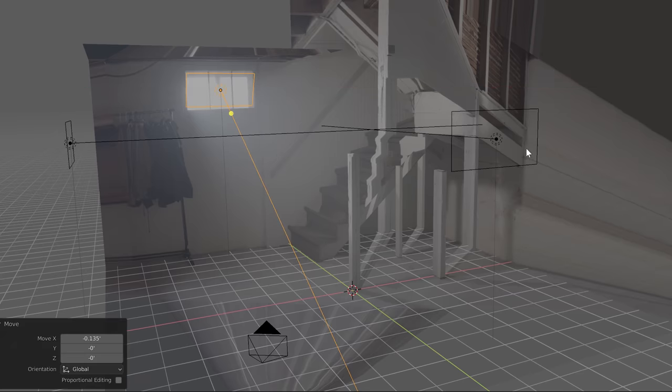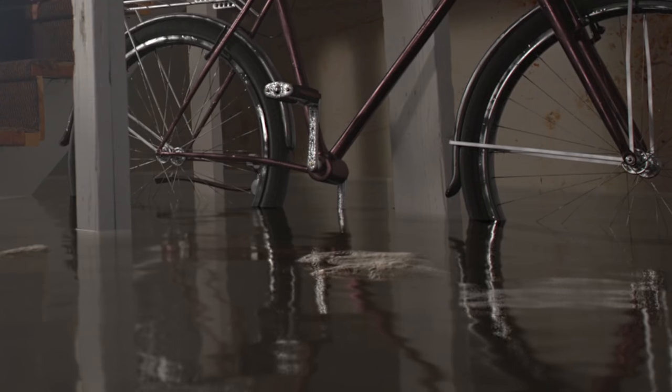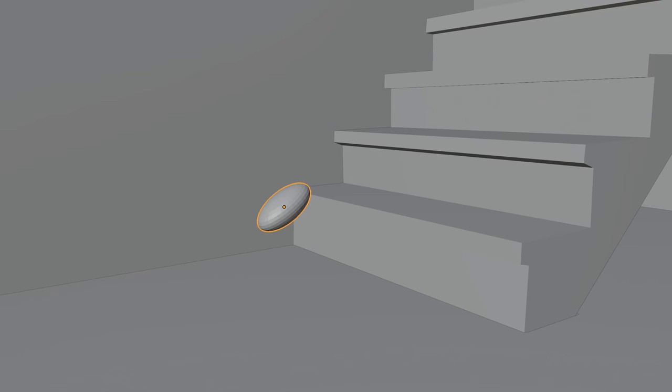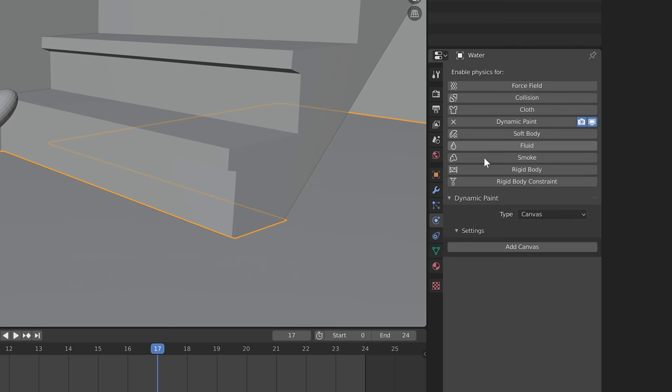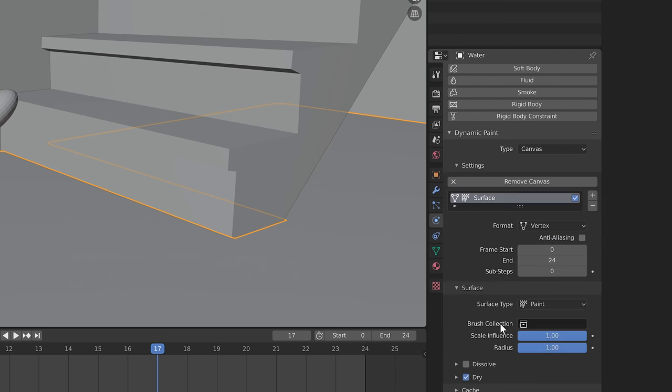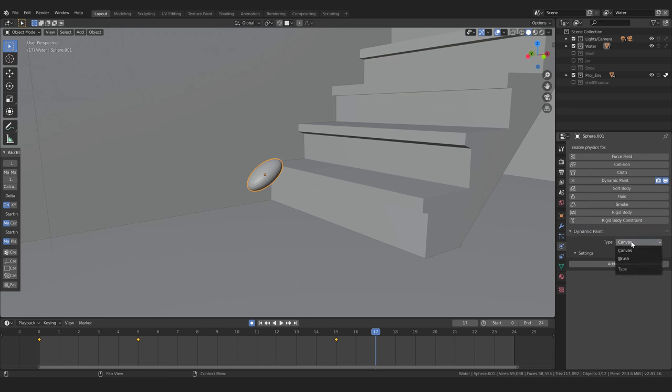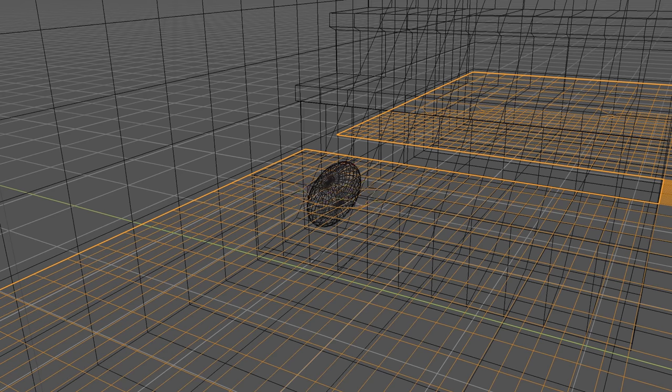For the water, I added a plane and some animated noise texture for the small rippling effect. For the large ripples, I roughly modeled and animated this foot. I then made the water a dynamic paint canvas and set the foot to a dynamic paint brush. If you set the canvas to wave mode and make sure you have enough subdivisions, you get ripples.